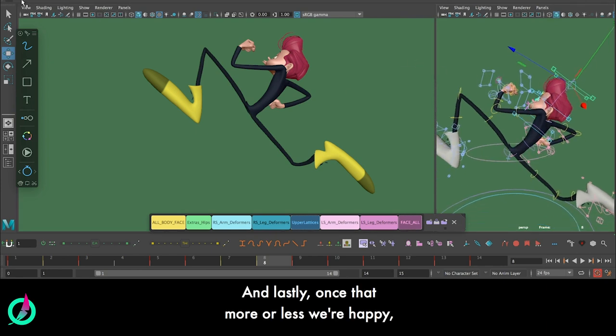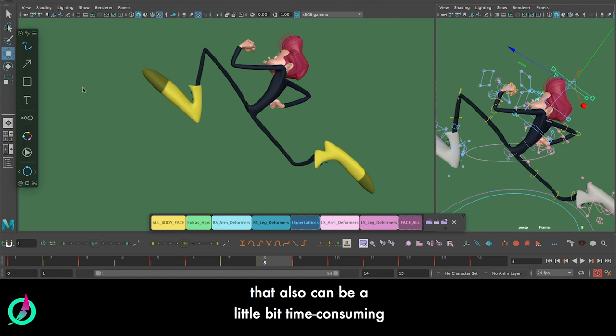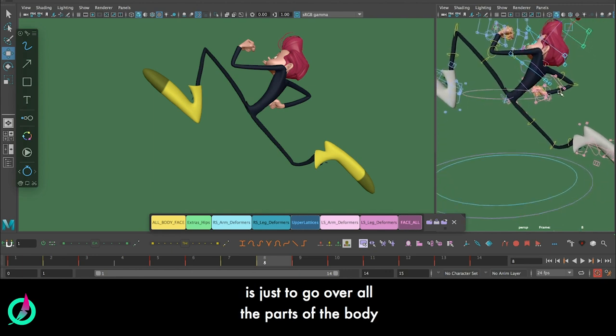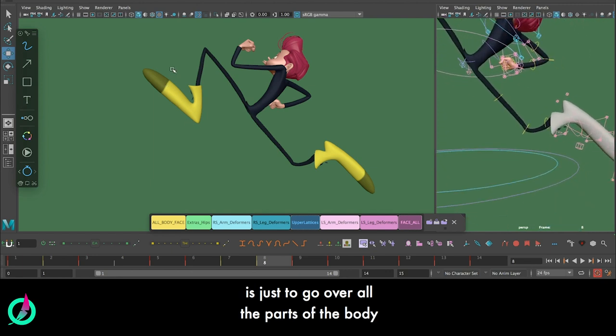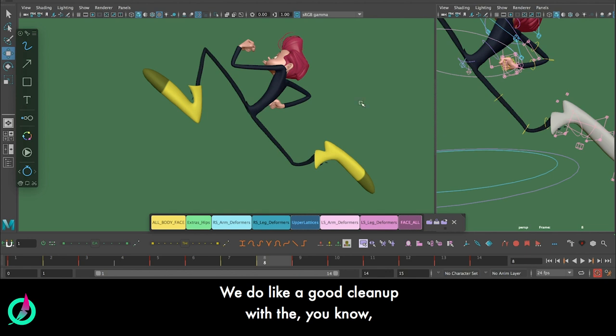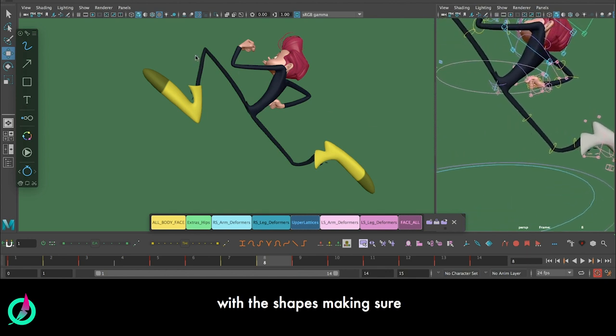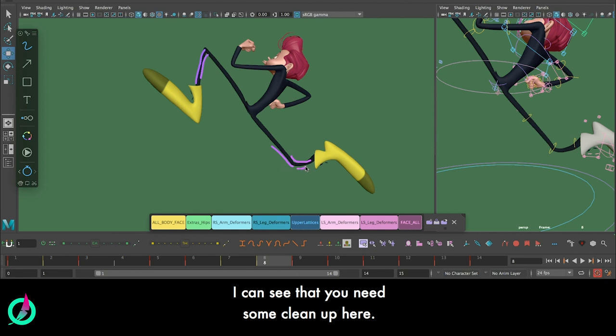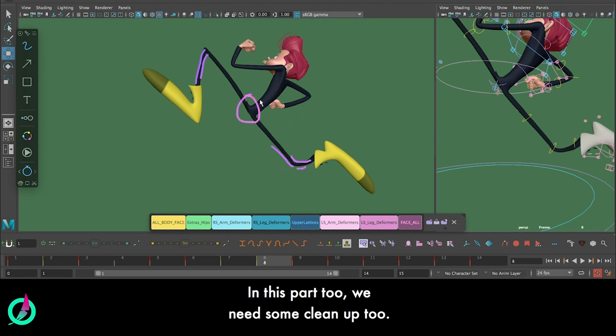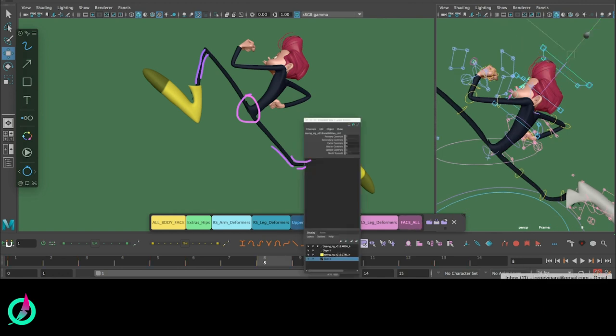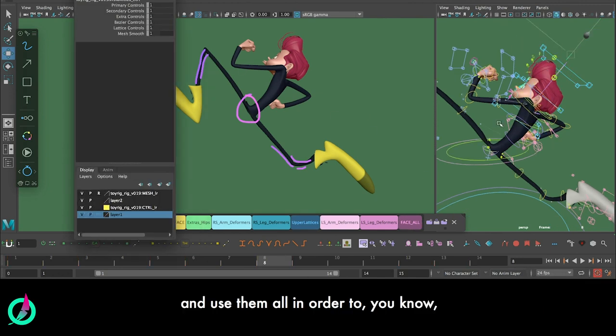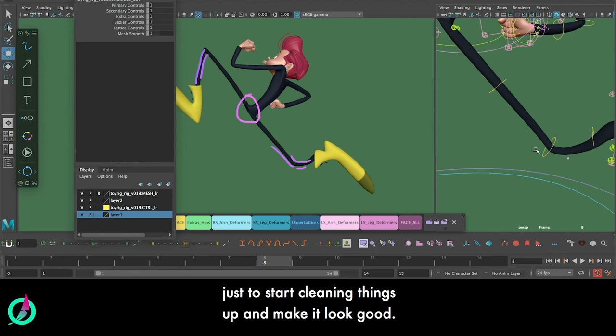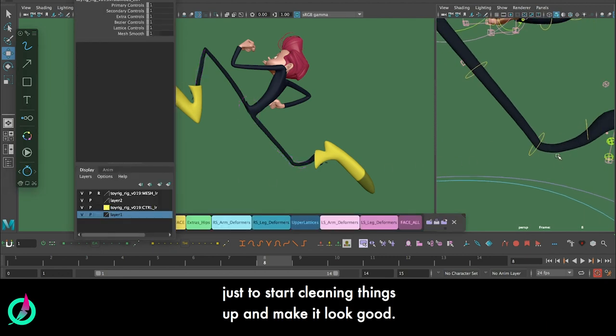And lastly, once we're more or less happy with all the deformations that we have, a last pass that we have to do that also can be a little bit time-consuming is just to go over all the parts of the body and do like a nice cleanup of all the shapes. Same as we did at the very beginning, we do like a good cleanup with the shapes, making sure that we don't have like noises in some parts of our shapes. Like here, for example, these joints - I can see that it needs some cleanup here. In this part too, we need some cleanup too. So let's just switch on basically all the controls that we have and use them all in order to just start cleaning things up and make it look good.